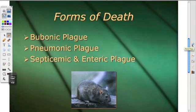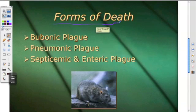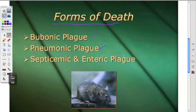You have several forms of death when referring to the plague. You have bubonic plague, by far the most common, but you also have pneumonic plague, septicemic, and enteric plague.